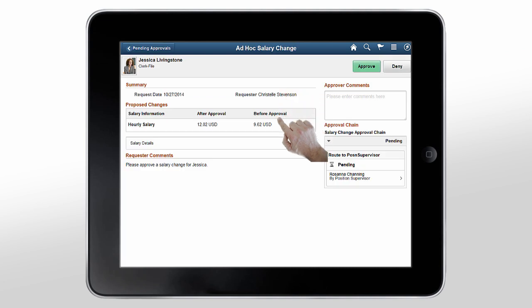On this page, you can see salary change request details, such as request date, requesters name, and proposed salary changes.